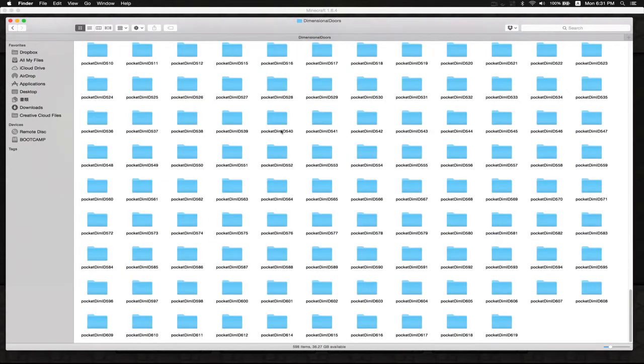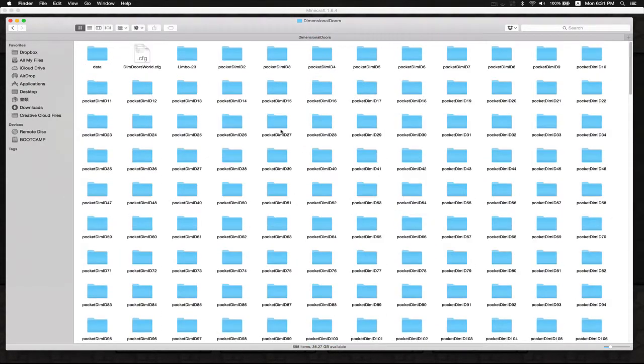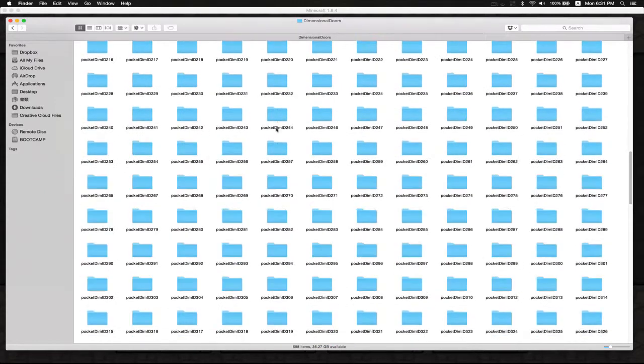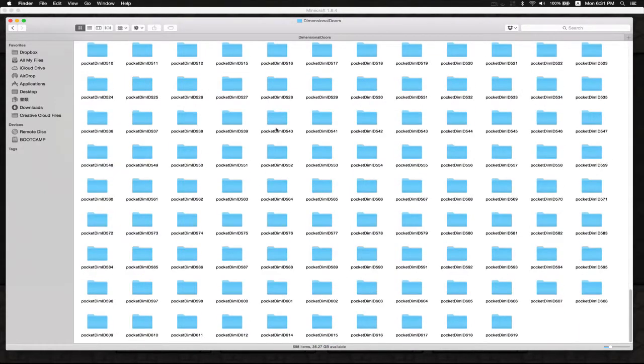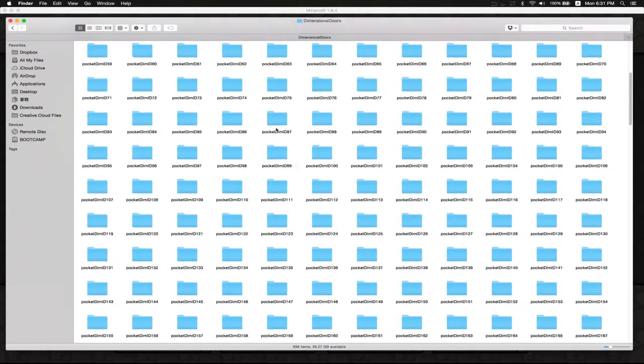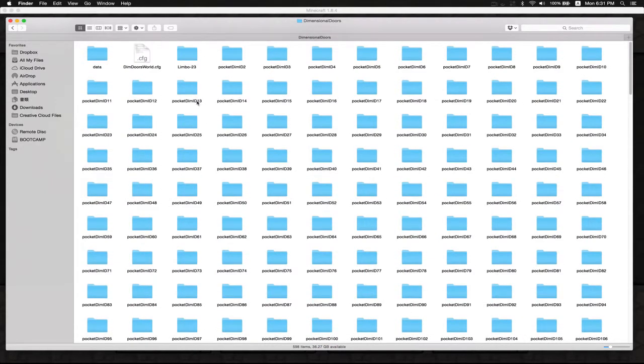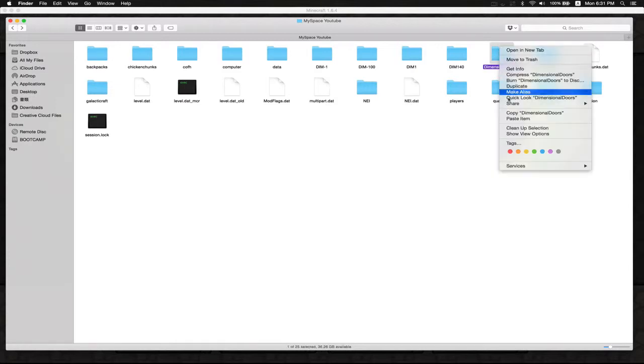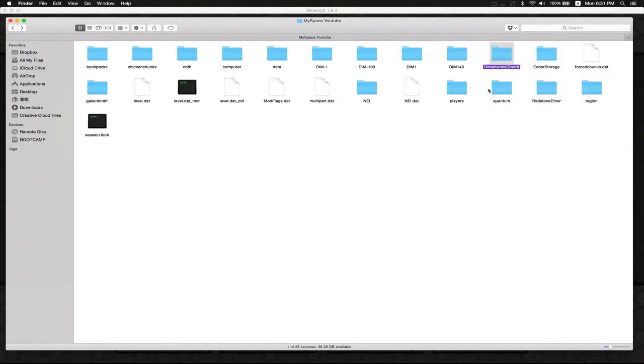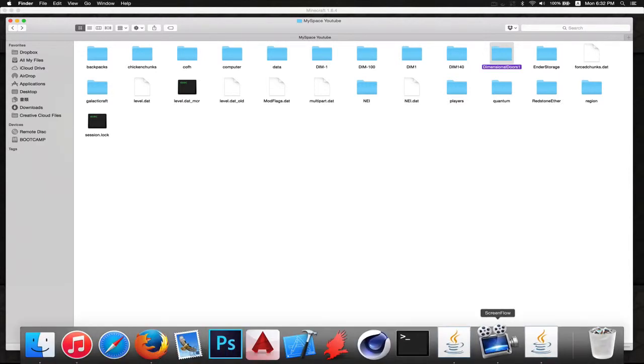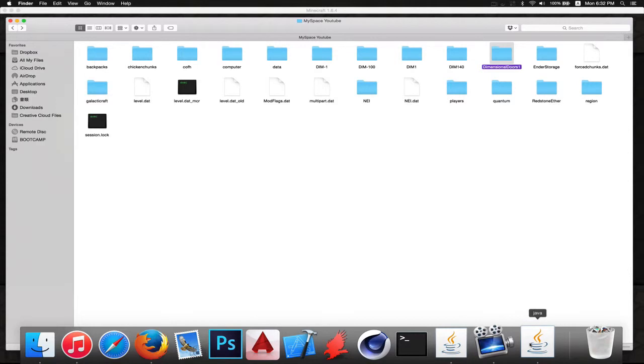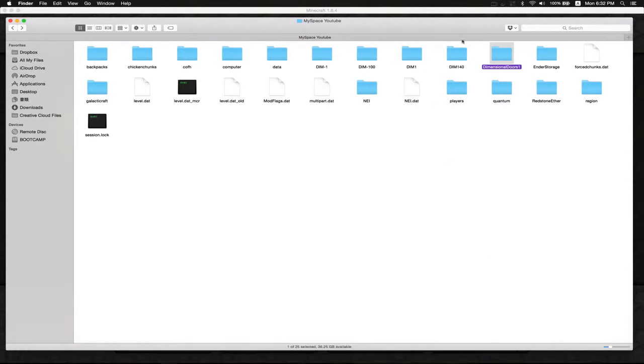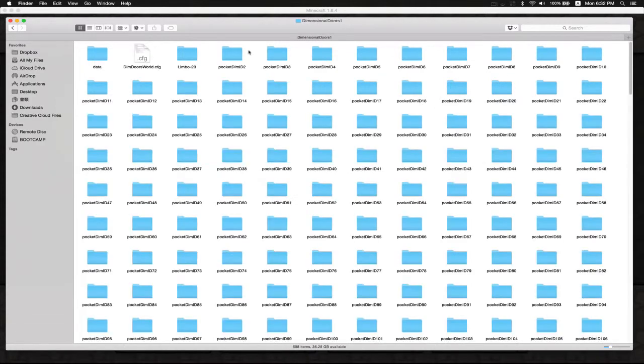You go to Dimensional Doors and you can see all these pocket dimensions that this thing has created since the start. I'm not sure if I've actually even seen all these doors, but anyway we can just move it to the trash or just click Enter and rename it. Just put a one there, it's fine.